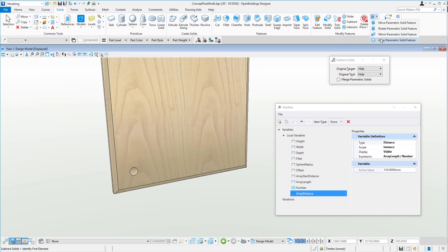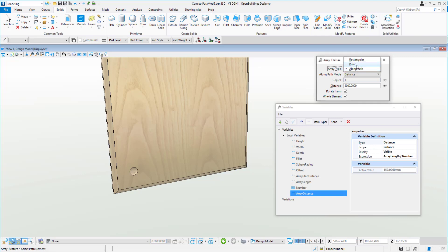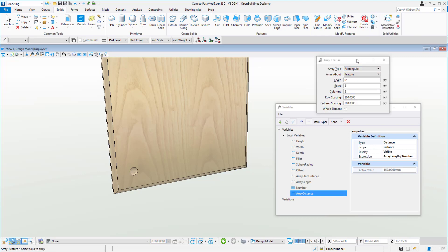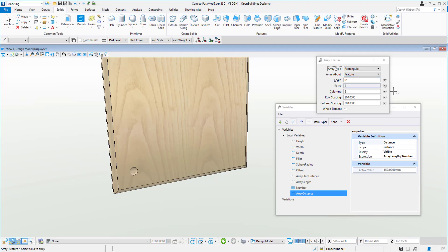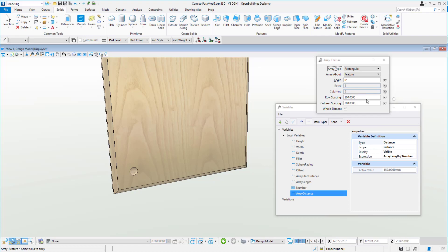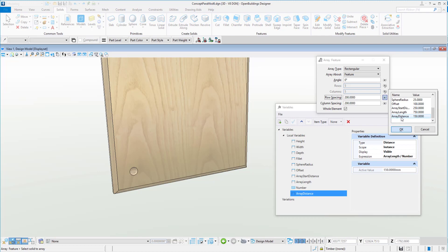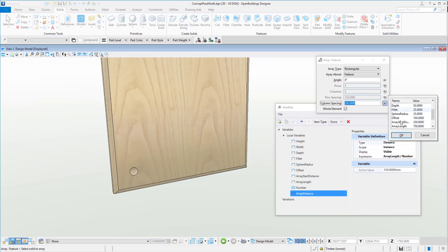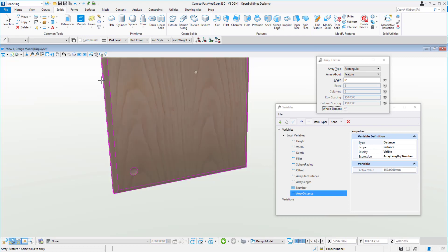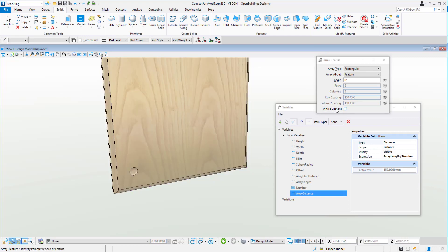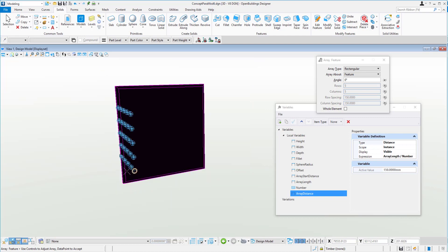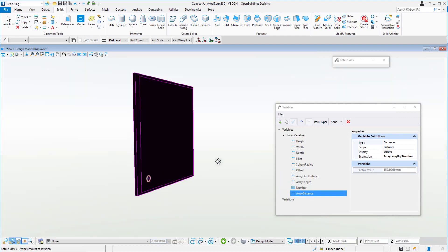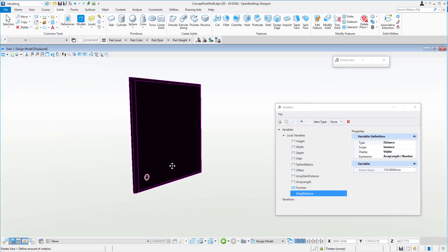So now we should be able to create our little array. So we'll go up to here to our array parametric solid feature. We will change this to rectangular. And here we can give it some value. So we'll give it the number variable for the rows and columns, and in here we'll give it the array distance, and again, the array distance. And we won't use the whole element, meaning the whole object here, we'll just do the value here. Now, once I click on that, you can see that it's spinning off into space there.